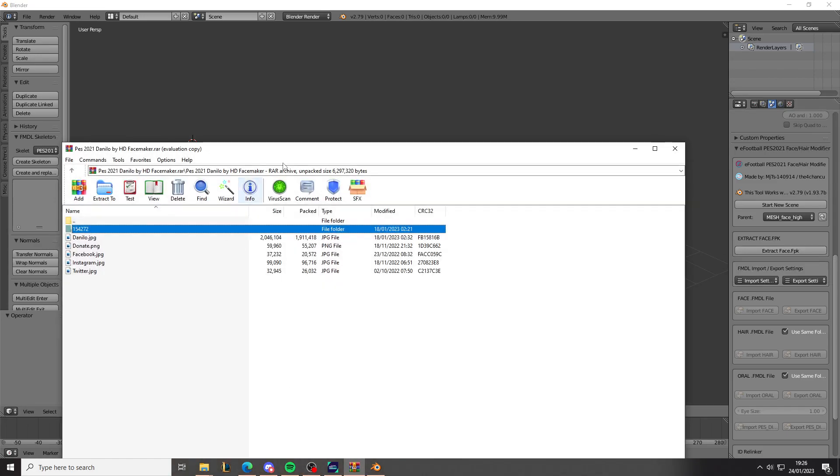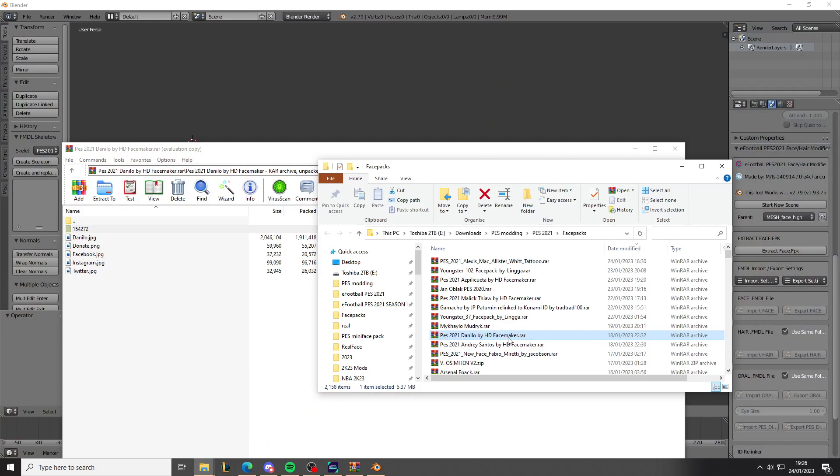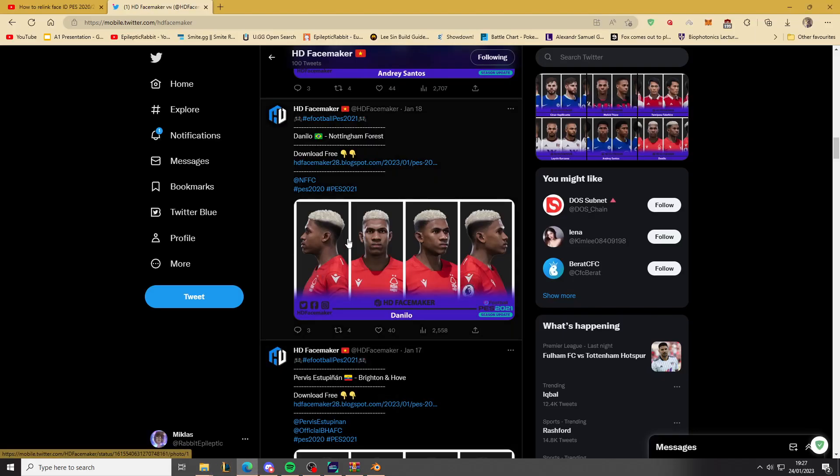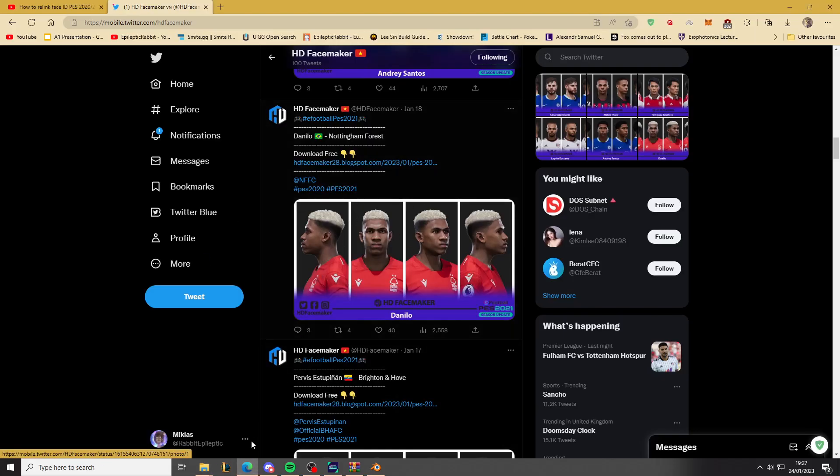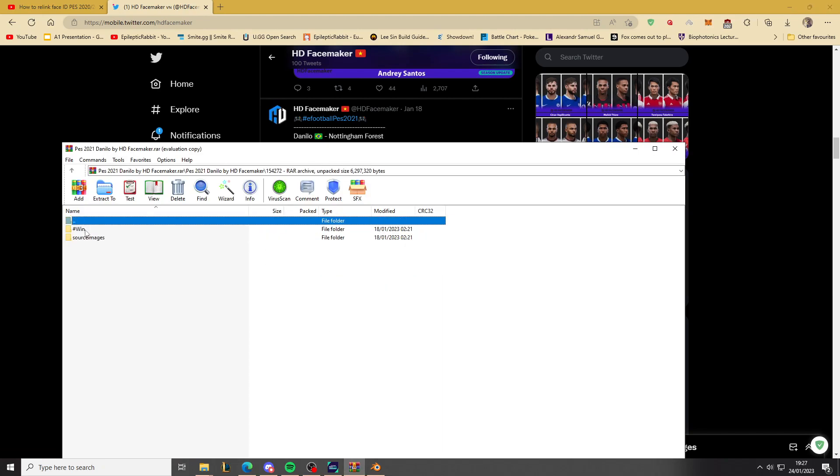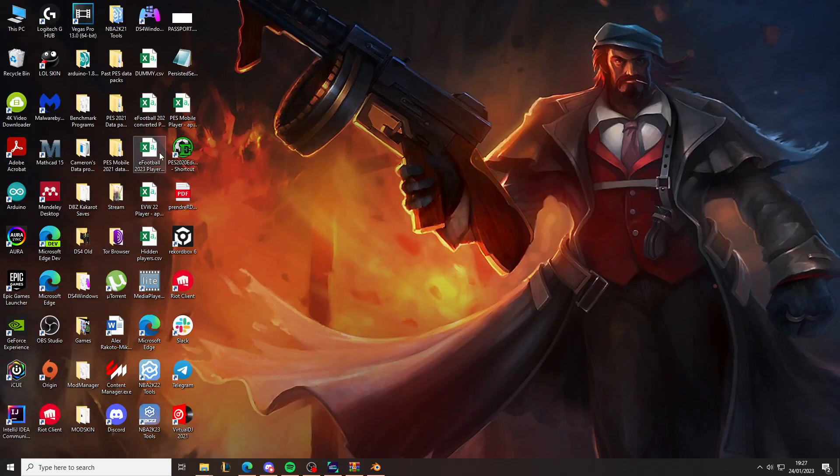So what you need to do is find the face you want to relink. So this is Danilo from Palmaris that moved to Nottingham Forest. And he has a face from HDFacemaker here. So download this. And then when you download it, it looks like this. It has this ID. So this ID, as far as I know, doesn't exist in the database.